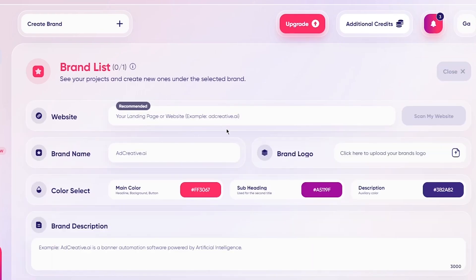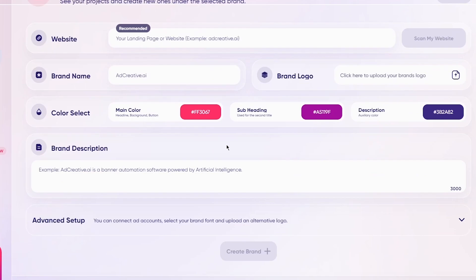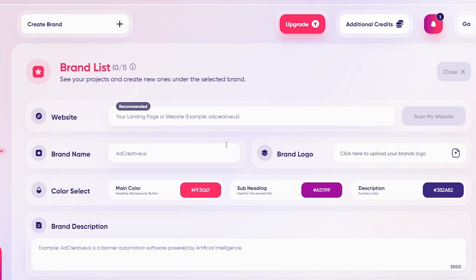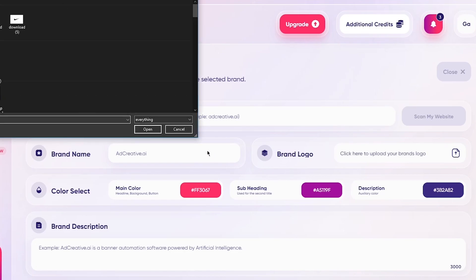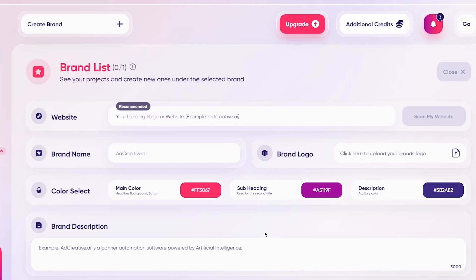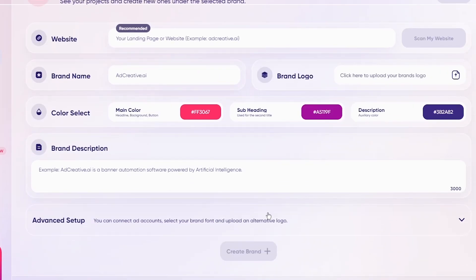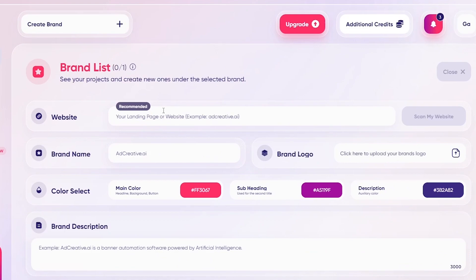Once you do that, there are a few prompts you'll have to fill. AdCreative will guide you through the process step by step. You'll need to add the website, brand name, brand logo, color selection, and a whole lot of other things, which I'm going to take you through right now. First of all, there's the website.